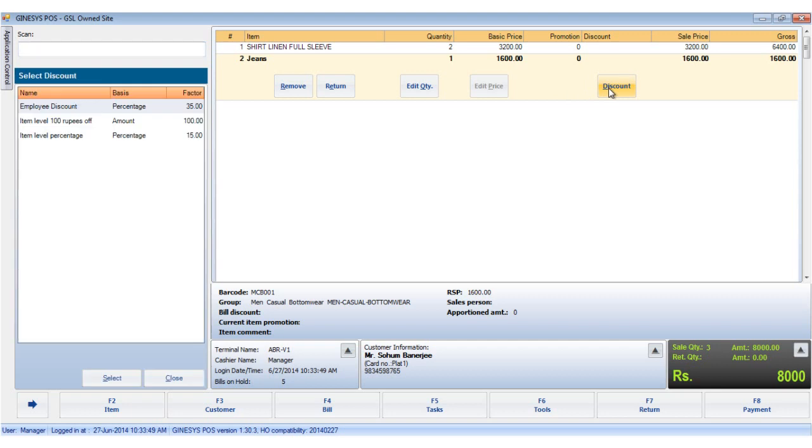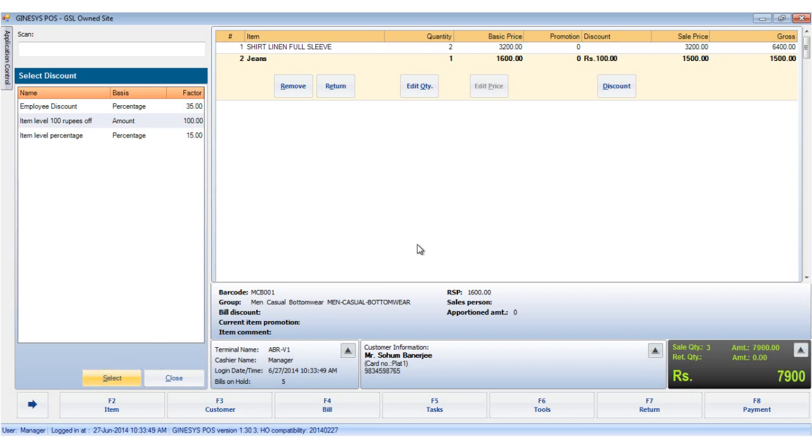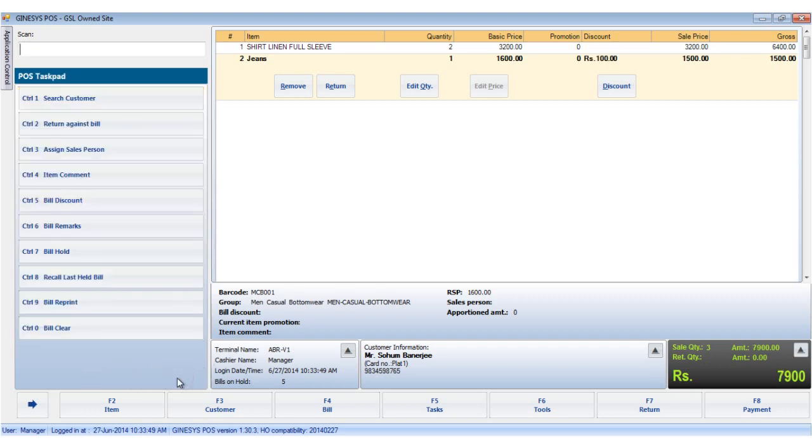The select discount window opens with a list of all available item level discounts. Choose the appropriate discount and click select. The applied discount and corresponding changes in the price of the item is reflected in the item display area.